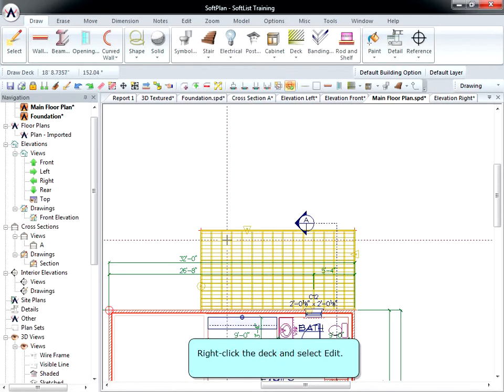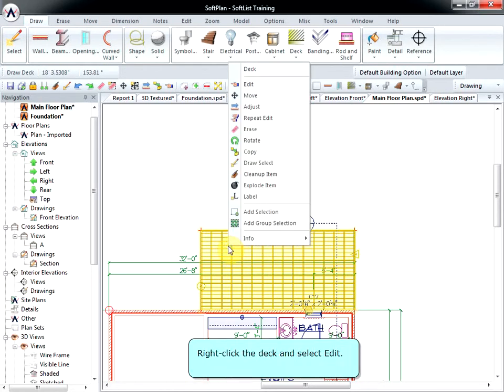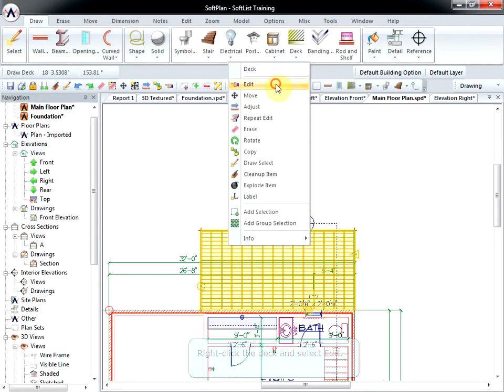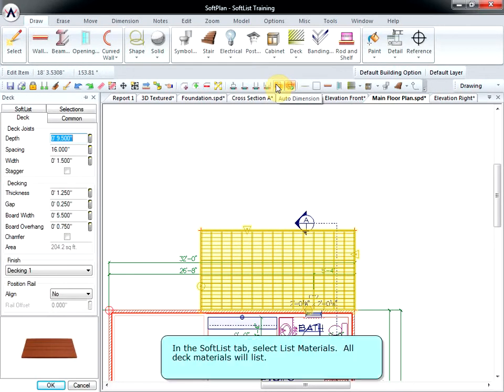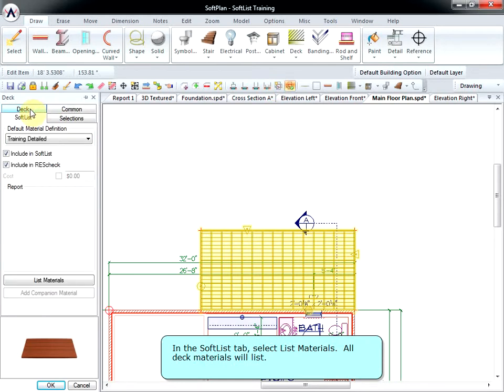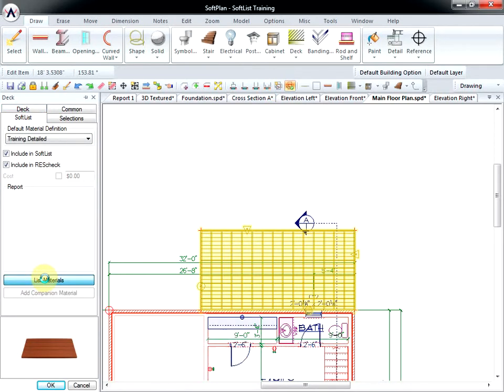Right-click the deck and select Edit. In the Soft List tab, select List Materials. All Deck Materials will list.